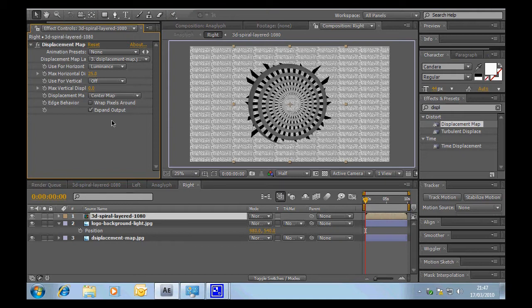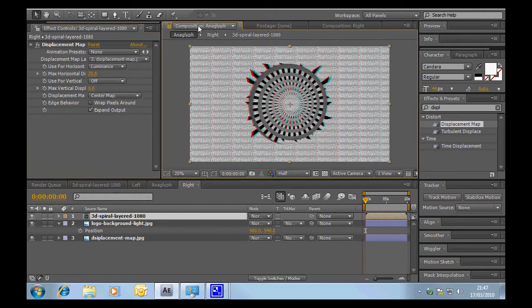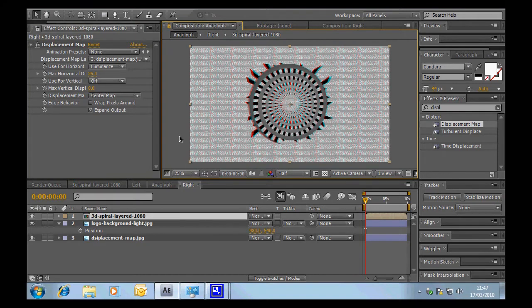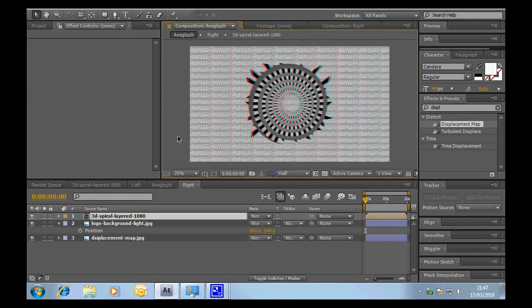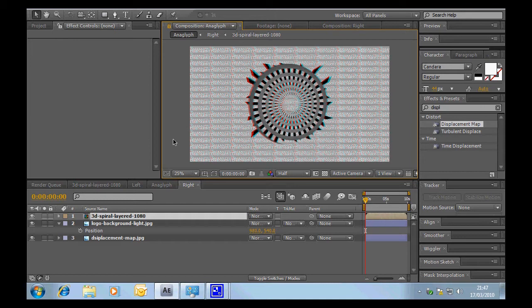Now so at the moment we're still looking at the right view but let's jump back to the anaglyph composition that we have locked here and voila. You can see we now have a kind of tunnel with sharp pointy bits sticking out at us and the backdrop way in the background there.